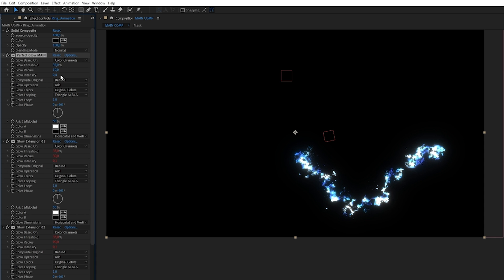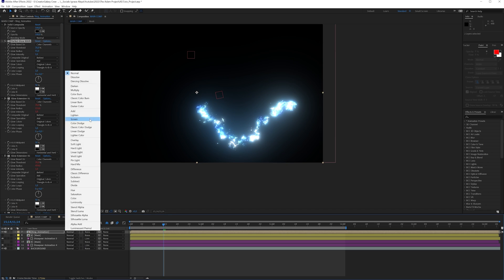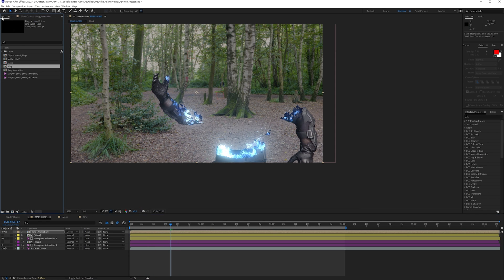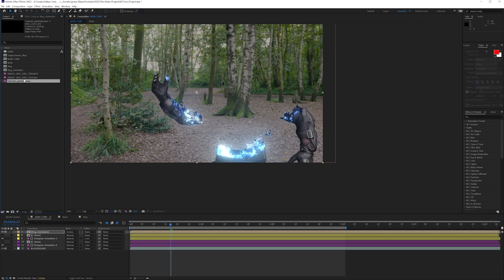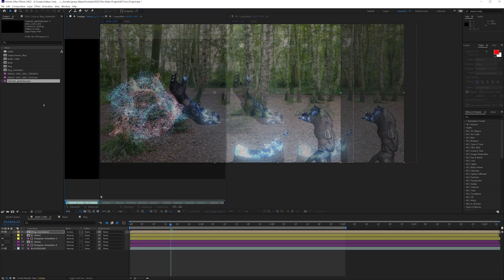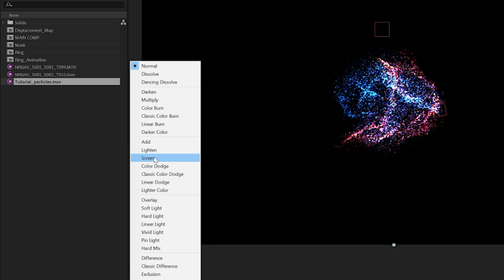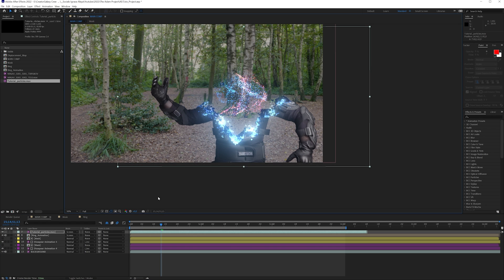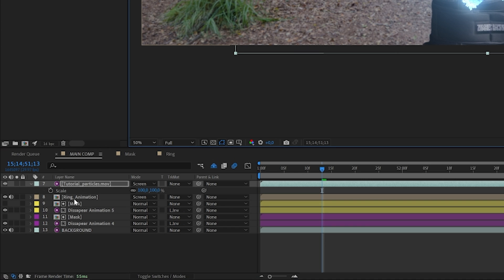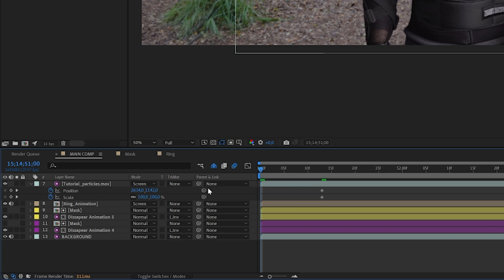If we play with these settings we're going to start seeing some nice glows. Now we want to import the particles we've created with Particle Illusion, bring them into our composition, and set the blending mode to Screen. Place them right here into the center, press S and hold Shift and press P, make a keyframe for these two, and basically animate a little bit on top of that to make it look even better.